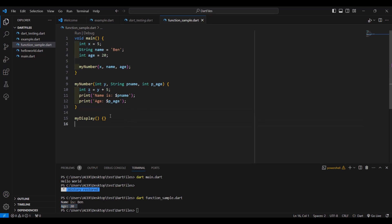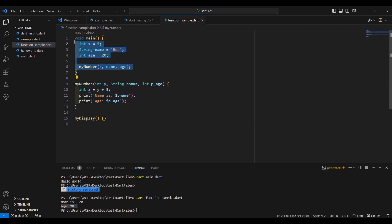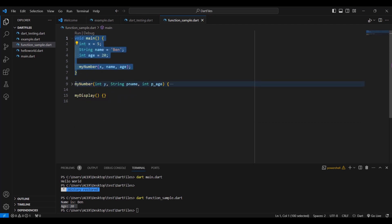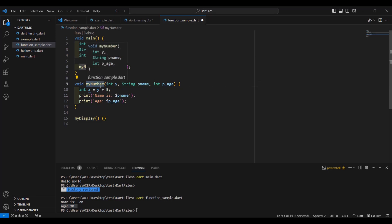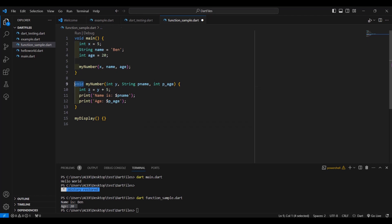What we should remember about this function: if we are not returning anything to the main function, we should type void here as the return type. This is the right practice — if our function is not returning anything, especially back to the main function, we should type void. It will run without void, but it is not proper.